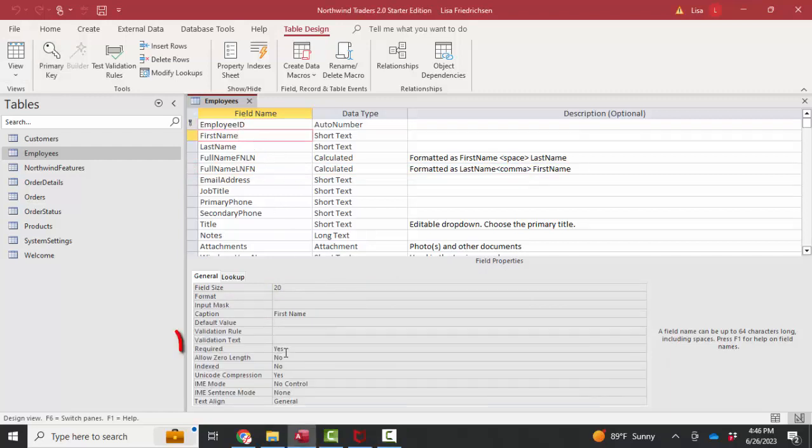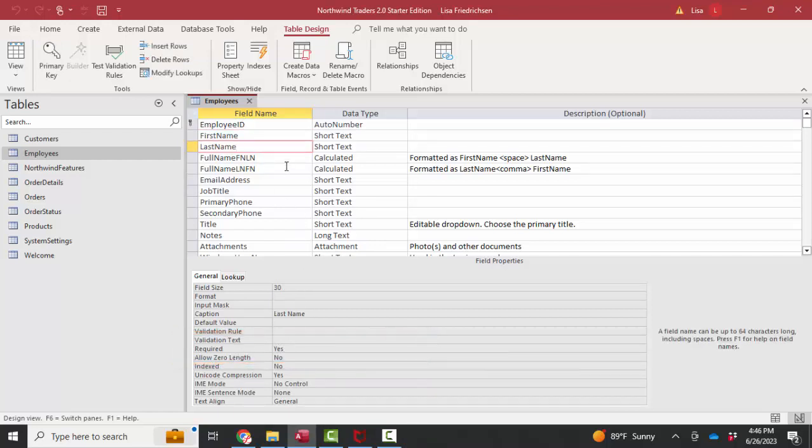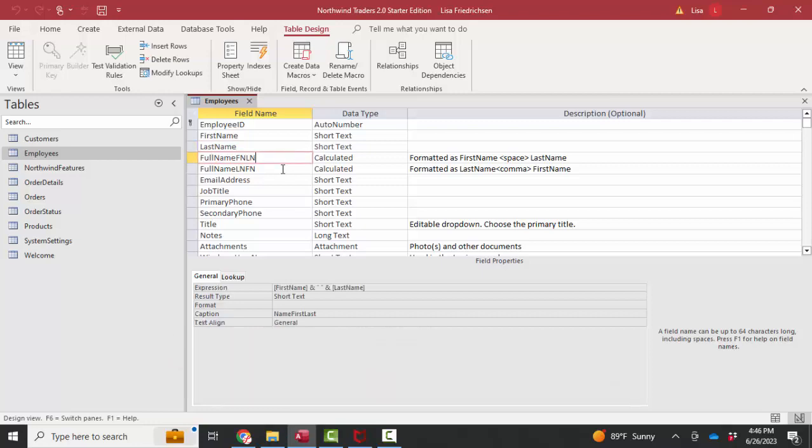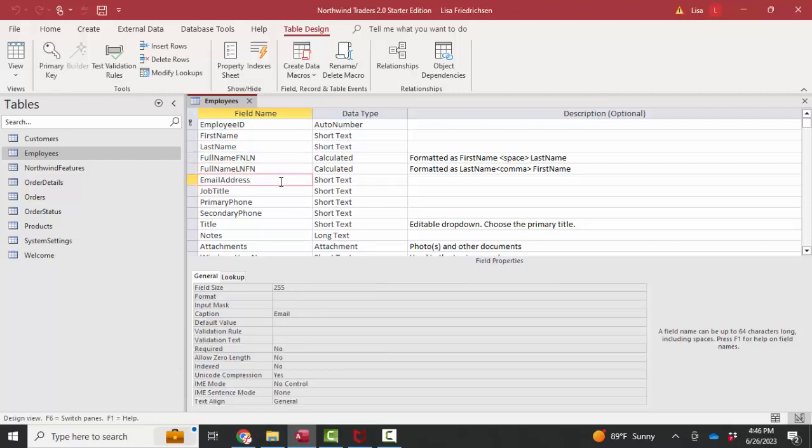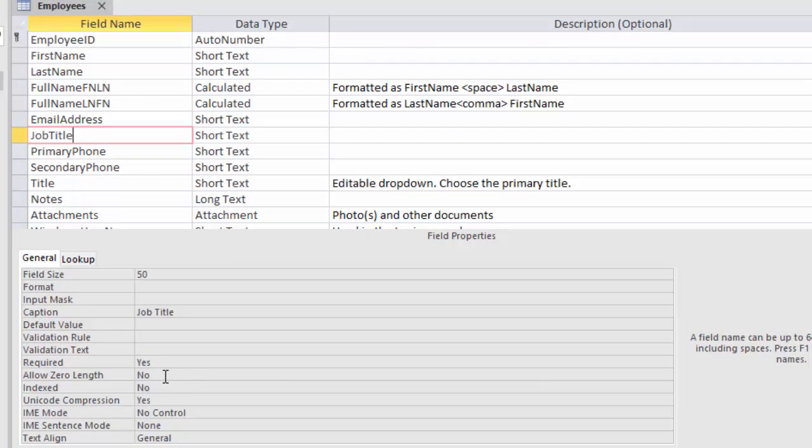I'm going to look at the required property. As I'm adding new data, if that required property is set to yes, I won't be able to enter a record unless I put data in that field. And I believe there's another one here, yes, job title.